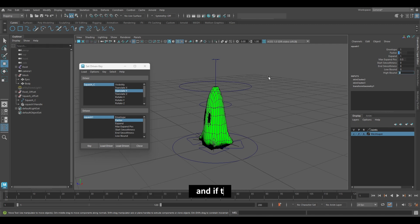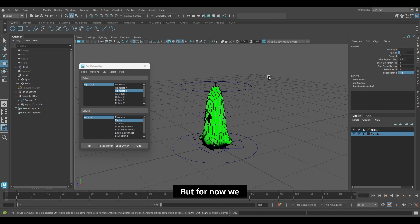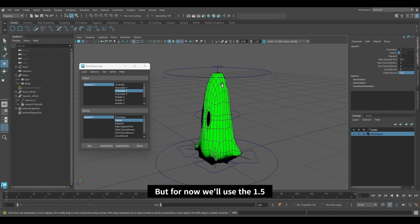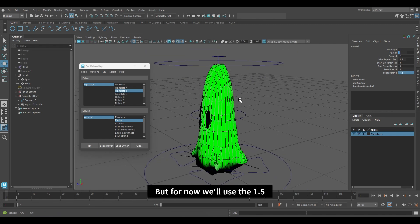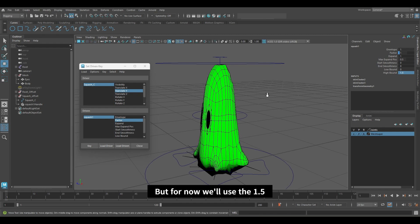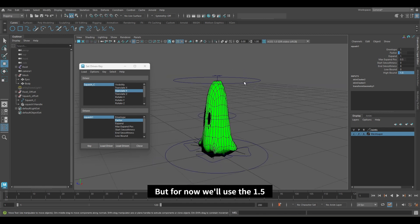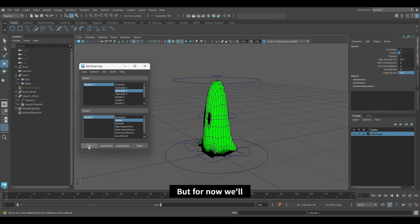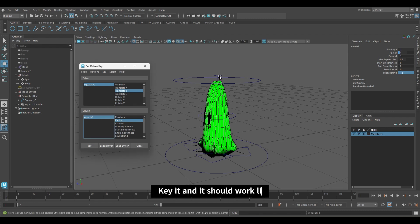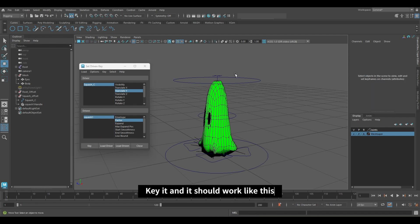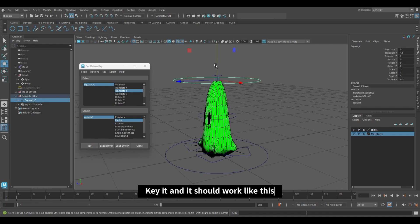But for now we will work with 1.5. It should work like this. Key it.